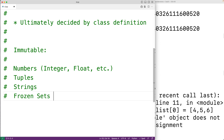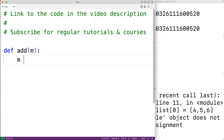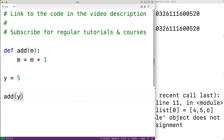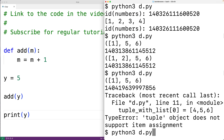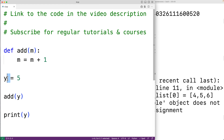One important area where this distinction comes up is when passing arguments to functions. Here we'll have a function that adds one to an int value — def add with parameter m, and inside we add one to m. We create a variable y assigned to 5, call add and pass it y, then output y afterwards.